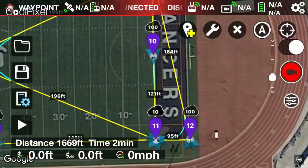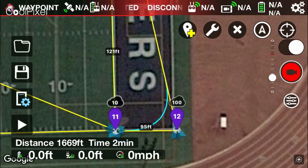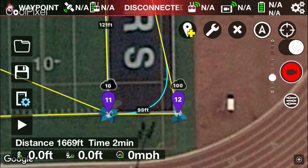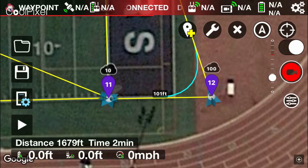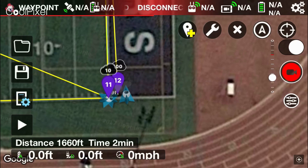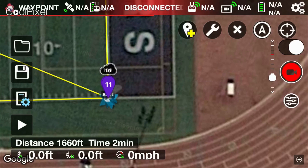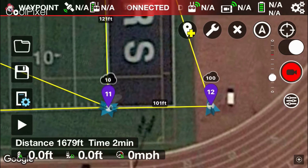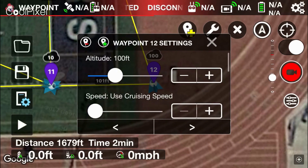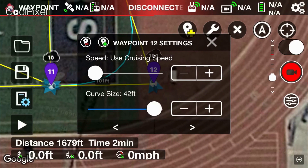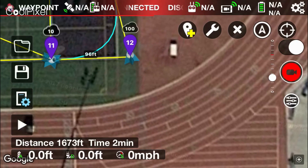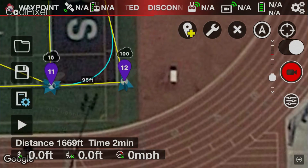I'm going to zoom in to waypoint 12 and show you a little trick you have to follow in order to have a curve turn in the vertical plane. If I move waypoint 12 in line with waypoint 11, you're going to see the curve turn has disappeared — so you actually need to have it offset a little bit from purely the vertical plane in order to have a curve turn. There is an exception to this and I'll show you that later.